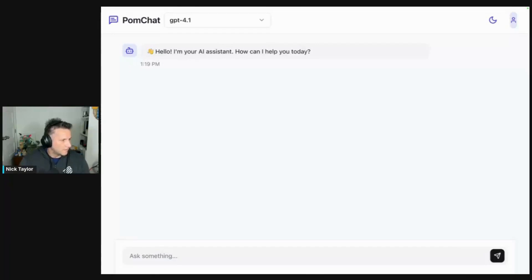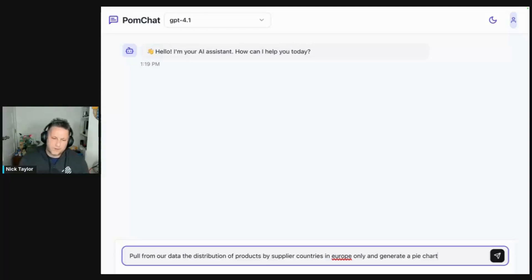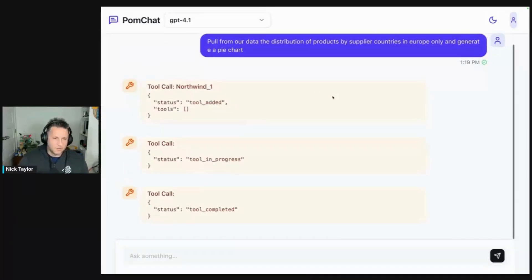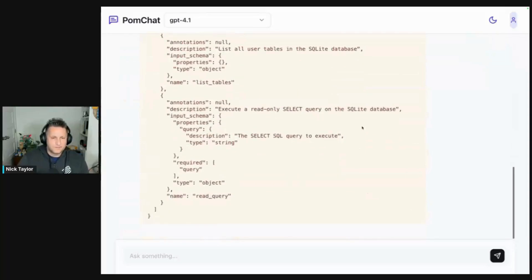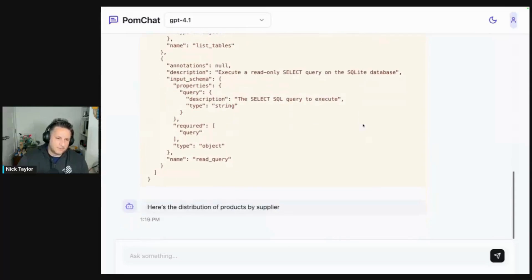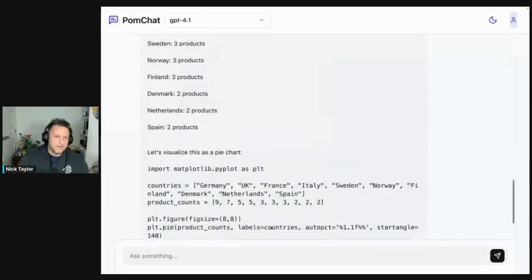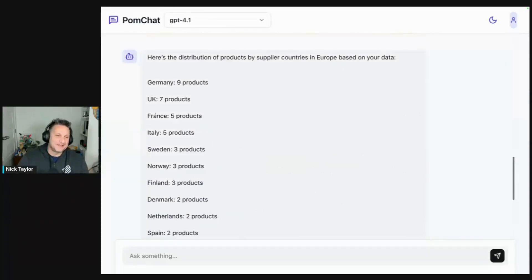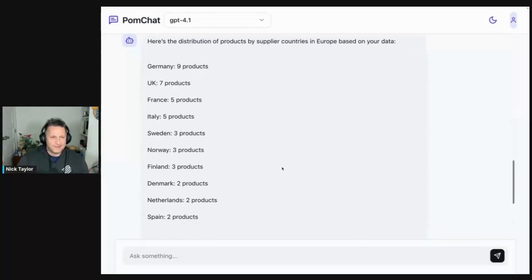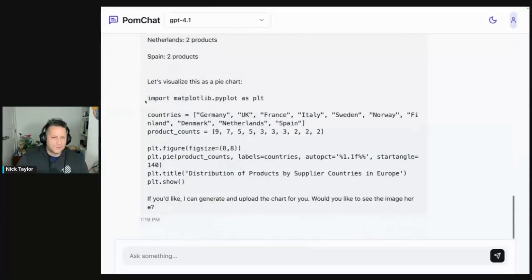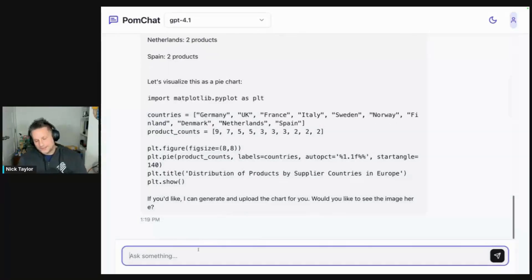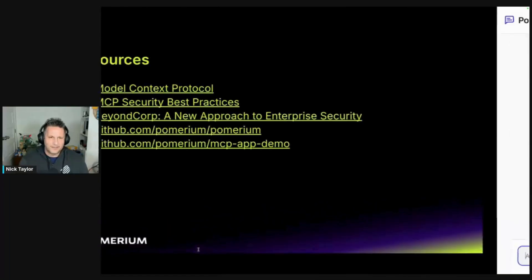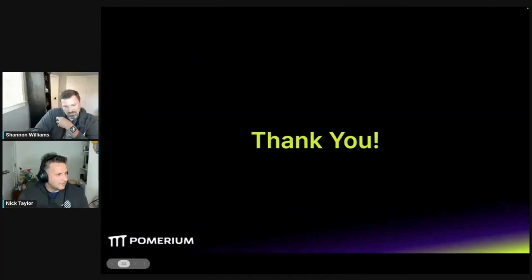I'm going to say: 'Pull data from our distribution of products by supplier in countries in Europe only and generate a pie chart.' The pie chart might not generate, but you can see it's calling the tools — 'tools in progress' — telling you what it's going to do. This MCP server is secured with Pomerium as well. There we go — I don't have it doing pie charts yet, but this is live data coming from the Northwind database, our fake internal product database. You can see we're getting real data back.